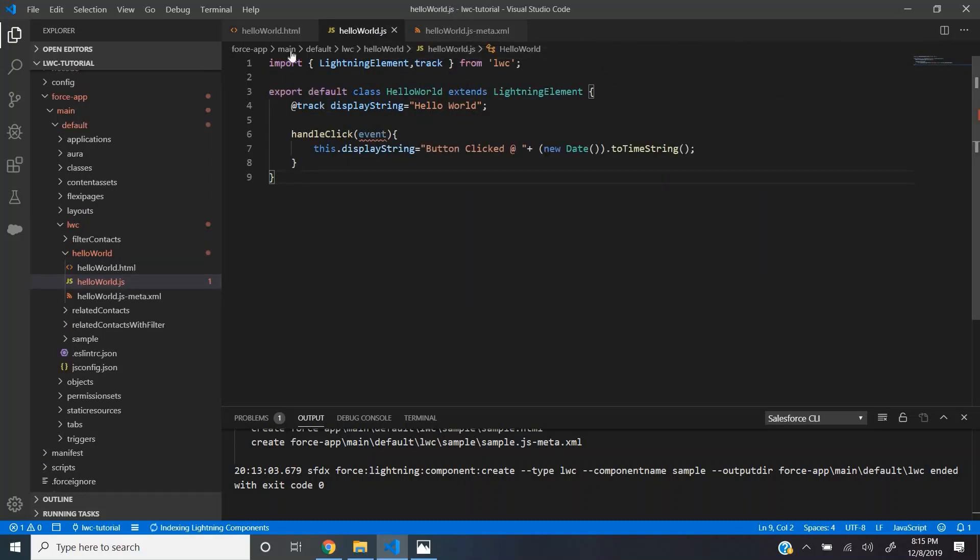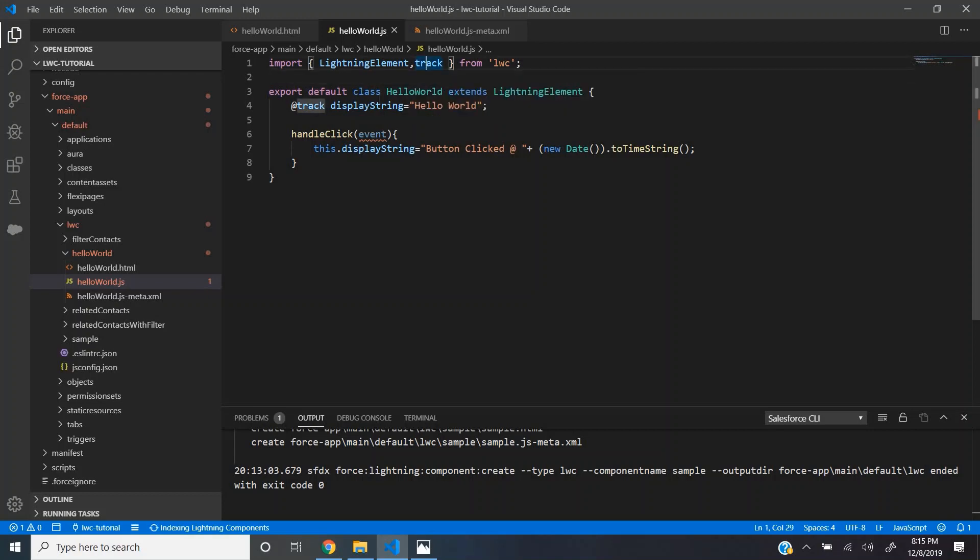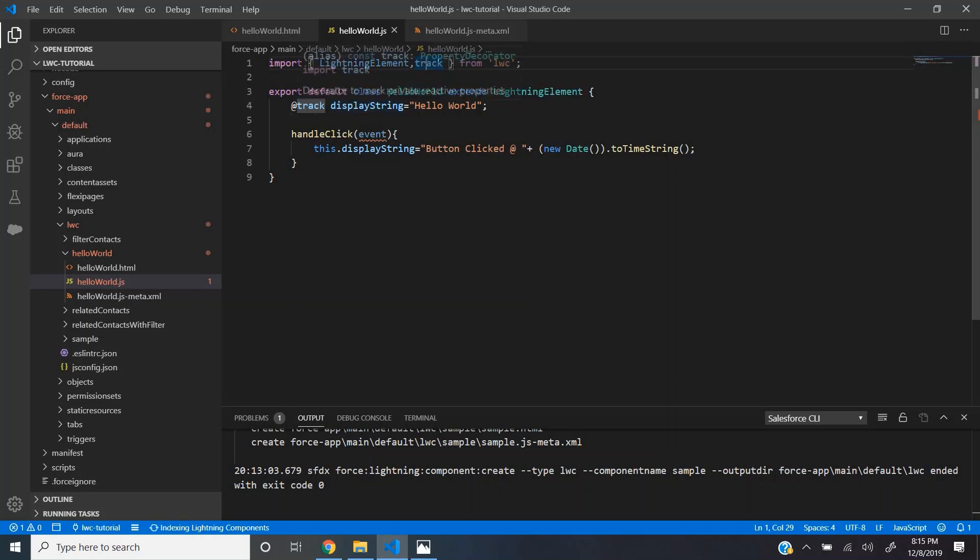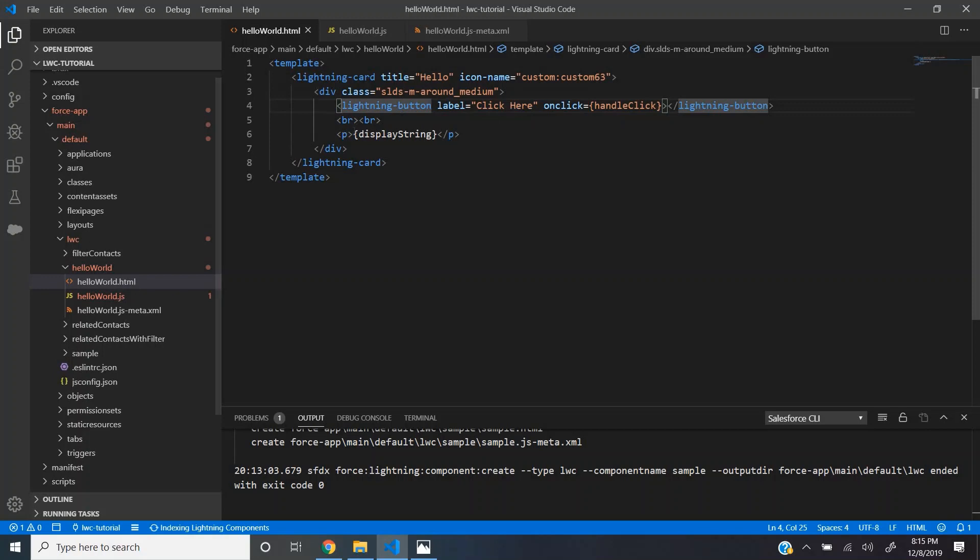This is the JS file. First we have imported the lightning element and we also include something called track. Track is a decorator which lightning web components provides. Whenever you use the track decorator with the variable, this particular variable becomes reactive. Whatever value you set to this variable, it automatically gets displayed in this expression. This is where the expressions play a very key role.